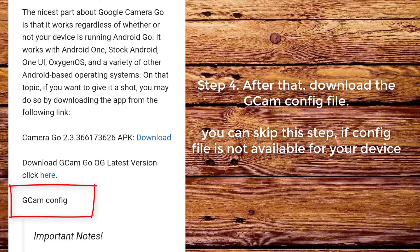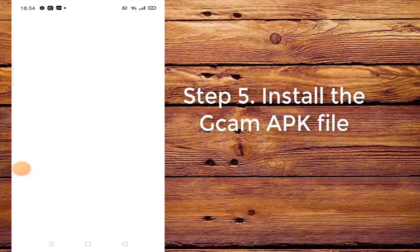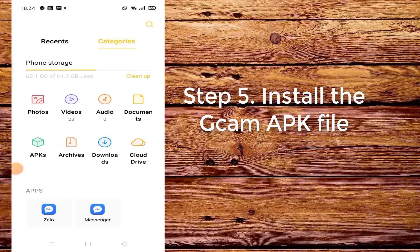Step 4: After that, download the CamConfig file. You can skip this step if a config file is not available for your device. Step 5: Install the CamApp file.